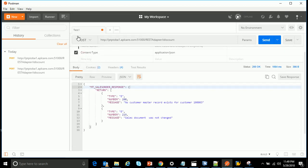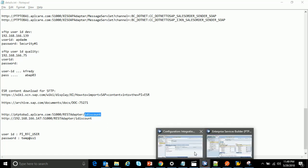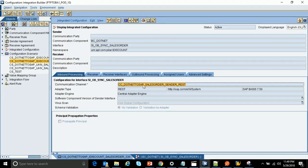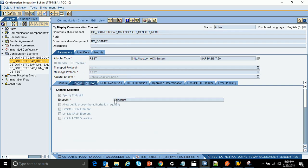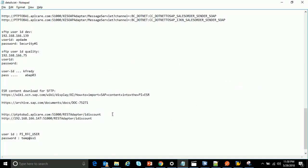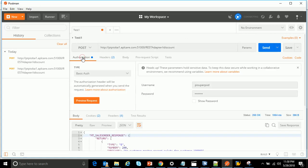In Postman, first choose the option POST. In the POST option, give the URL — take note: this is the system URL up to the REST adapter endpoint. At the end you have to append 'iDiscount', which is the endpoint URL configured in the REST sender adapter channel selection. Any PI system requires authorization, so go to the Authorization tab and click on Basic Authorization, then provide the user ID and password.